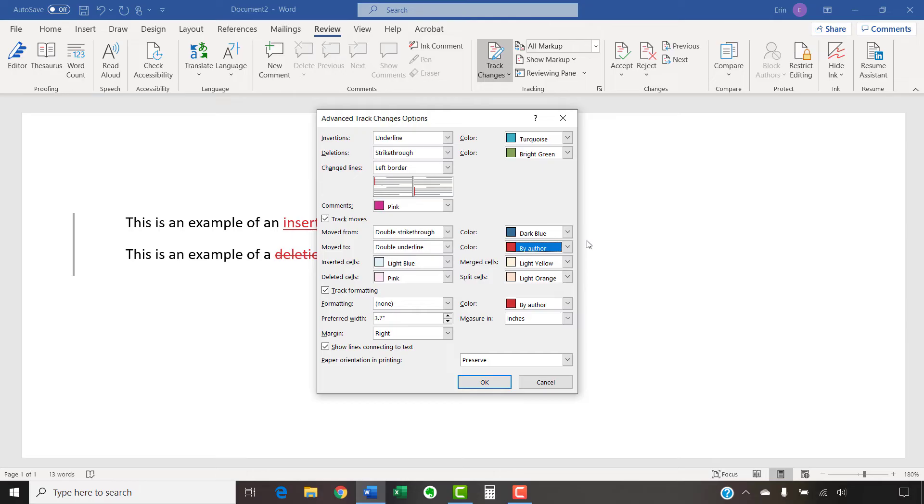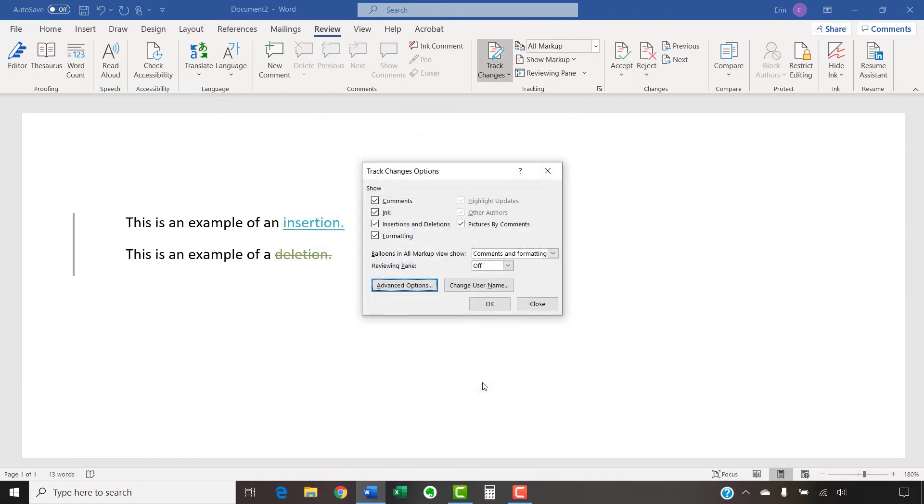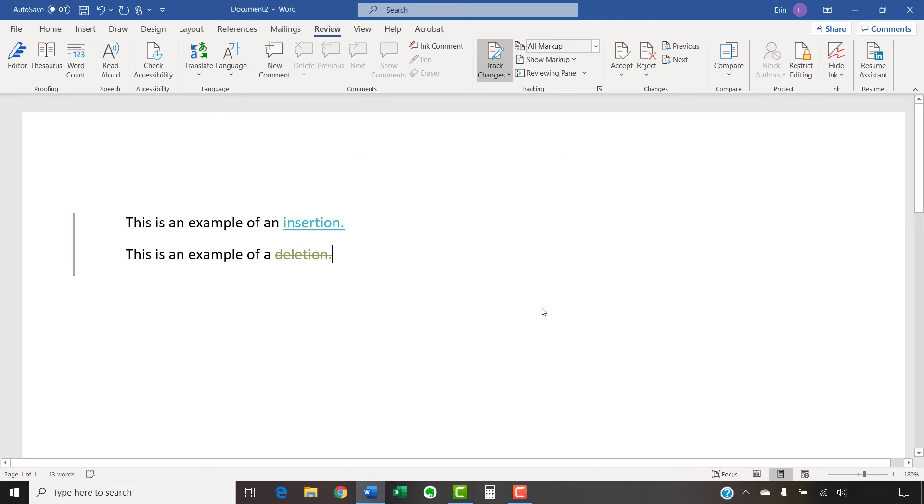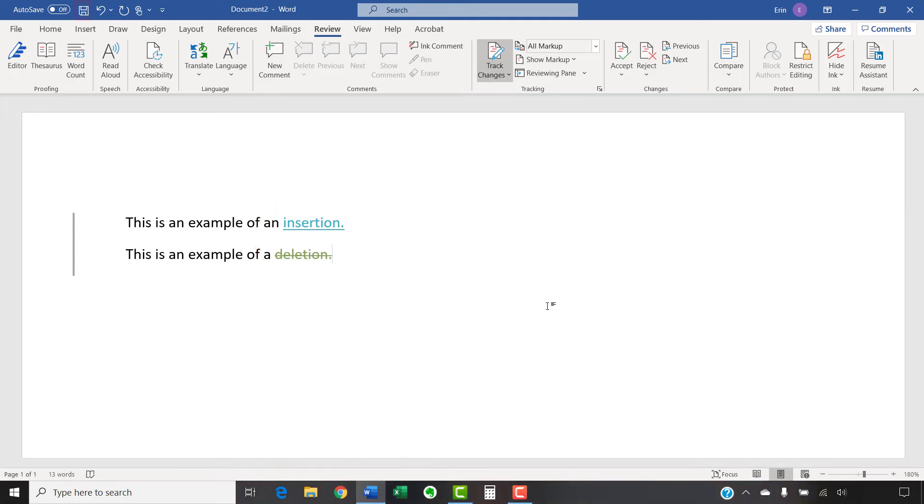When you're finished, select the OK button, followed by the Close button in the Track Changes Options dialog box. Your color selections should appear immediately. As always, save your file to save your changes.